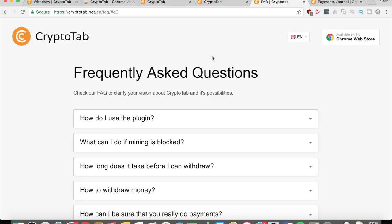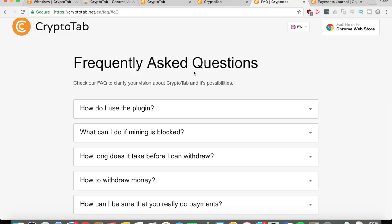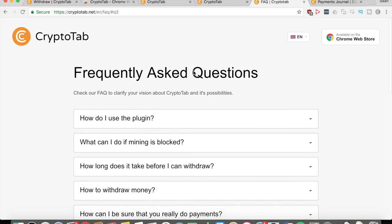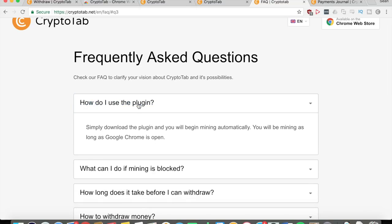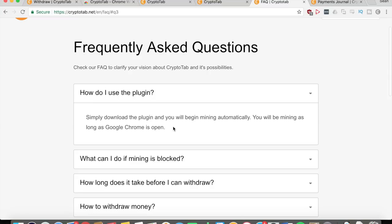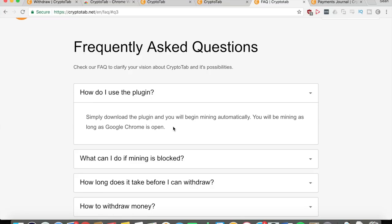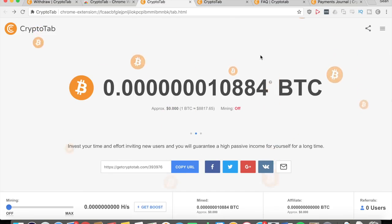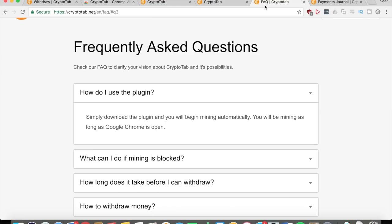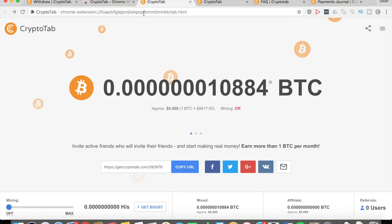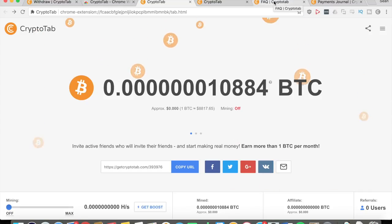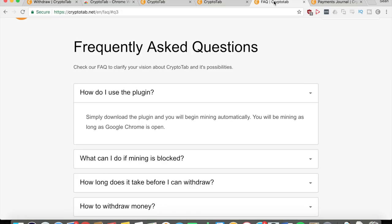Here let me just go through some frequently asked questions before I end this video. How to use the plugin? Basically just download it and you'll begin mining automatically. You'll be mining as long as the Google Chrome browser is open, so you don't need to have this CryptoTab thing open. As long as you have the extension here in the right corner, you can see that right there. You don't need to open it - you just need the browser itself open. So you can be doing anything else - you can do your homework, you can browse YouTube, you can watch my videos - anything like that and you'll still be making money from CryptoTab.